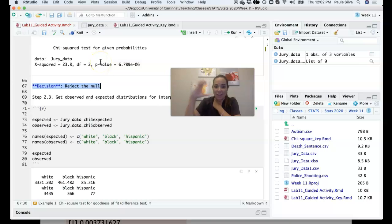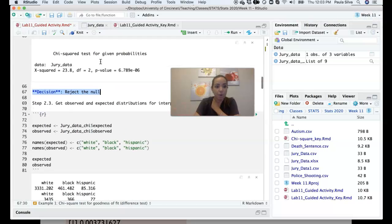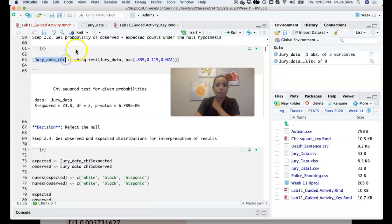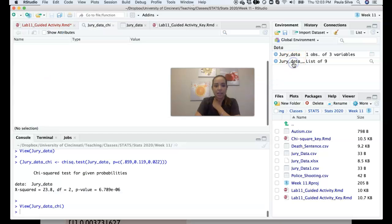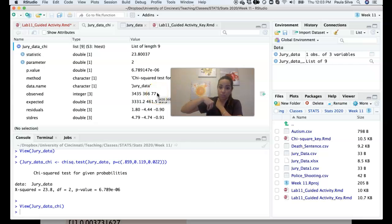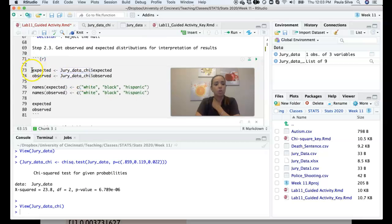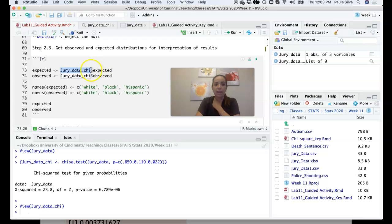To interpret the results we need more than just the p-value — we need a table showing expected and observed counts. We stored the chi-square test results in the variable jury_data_chi. Inside that object exist both the observed counts from the dataset and the expected counts that R calculates using our input proportions and the total count. We tell R to retrieve those for us.